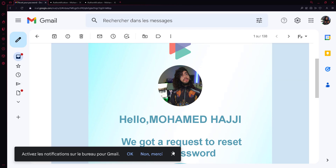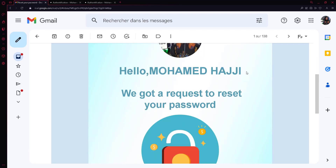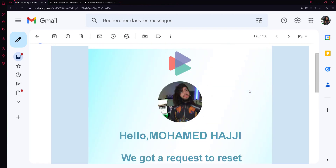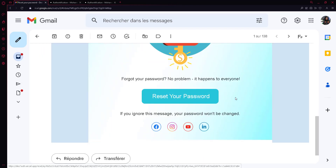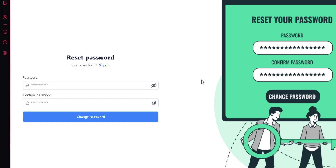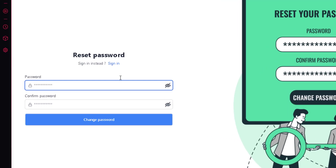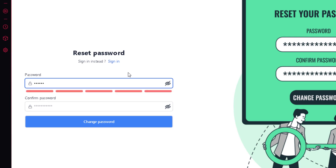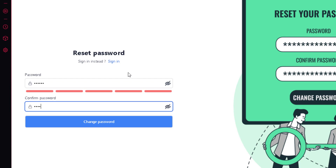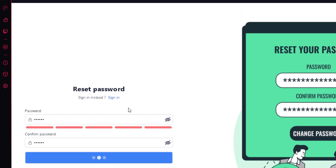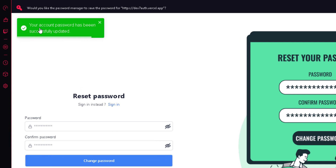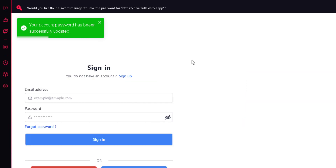The email also includes the user's profile picture. Clicking the reset link — all on production — takes me to a page where I can change and confirm my new password. I enter a new password, click 'Change Password,' and see the message 'Your account password has been successfully updated.'